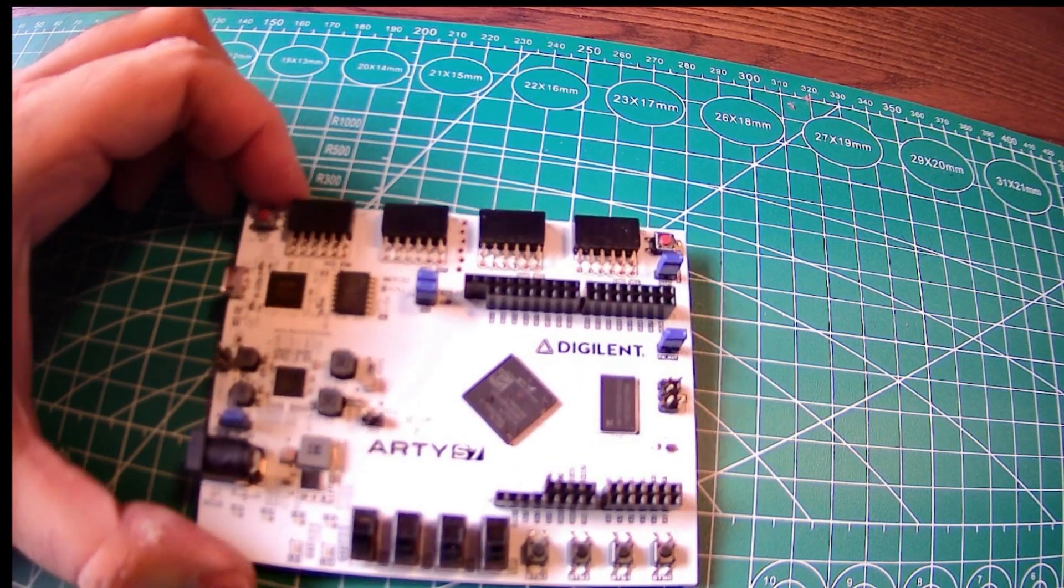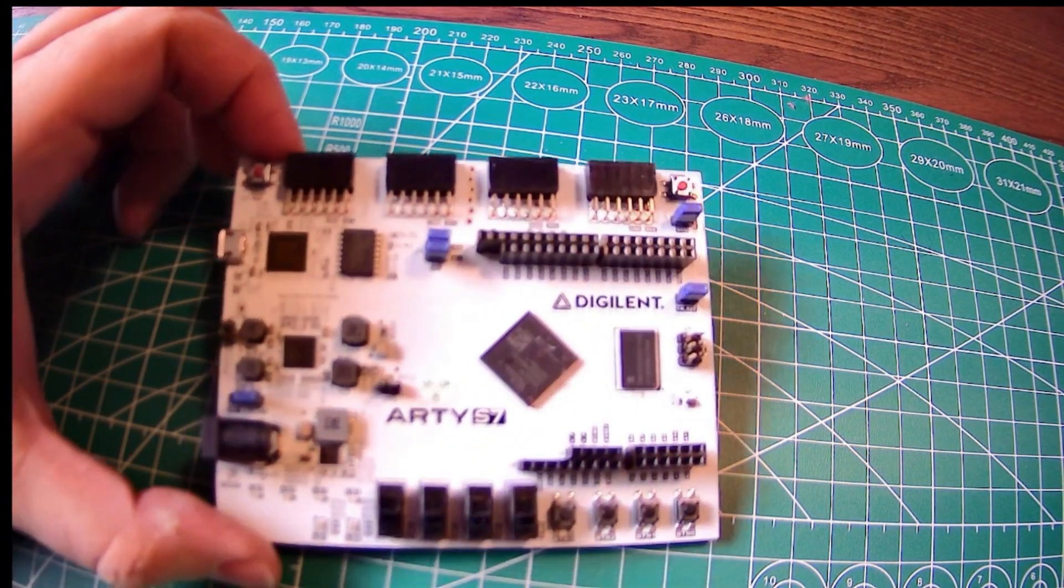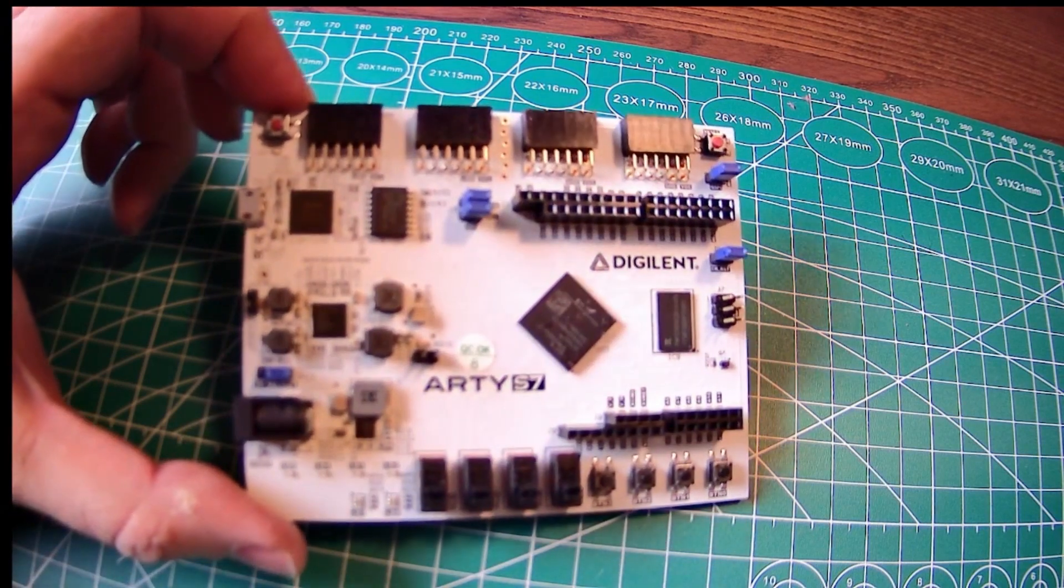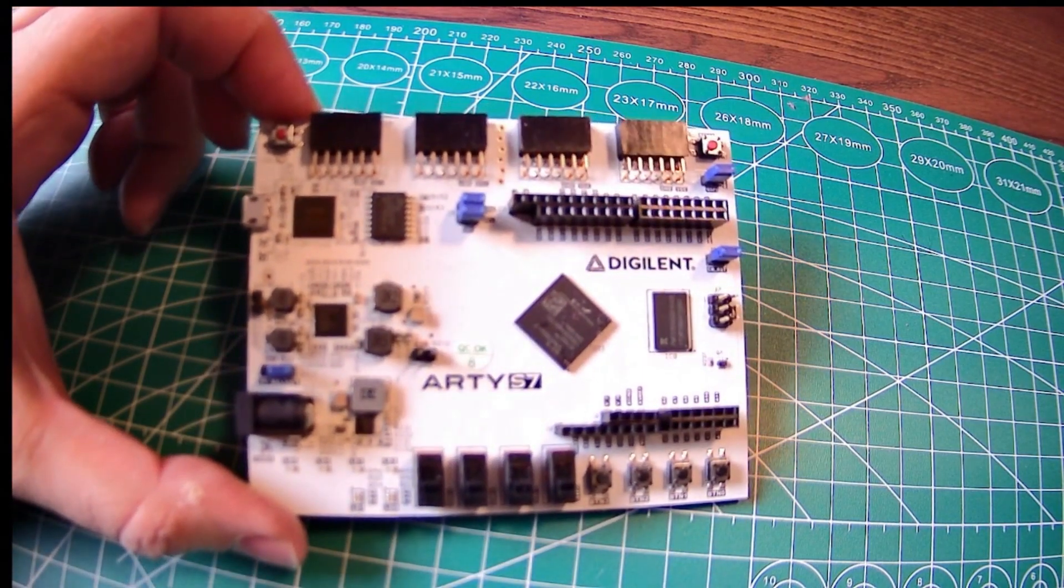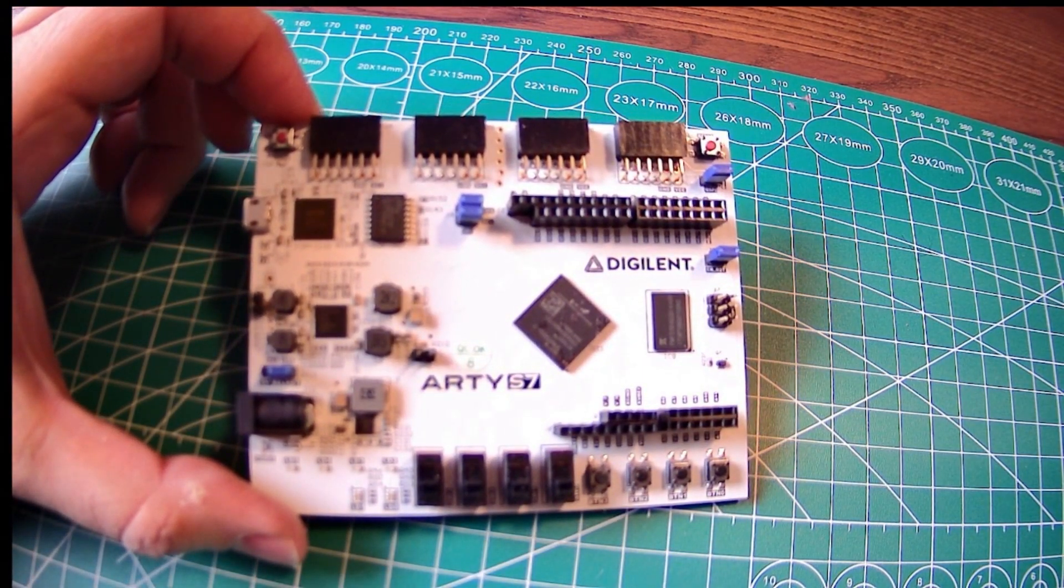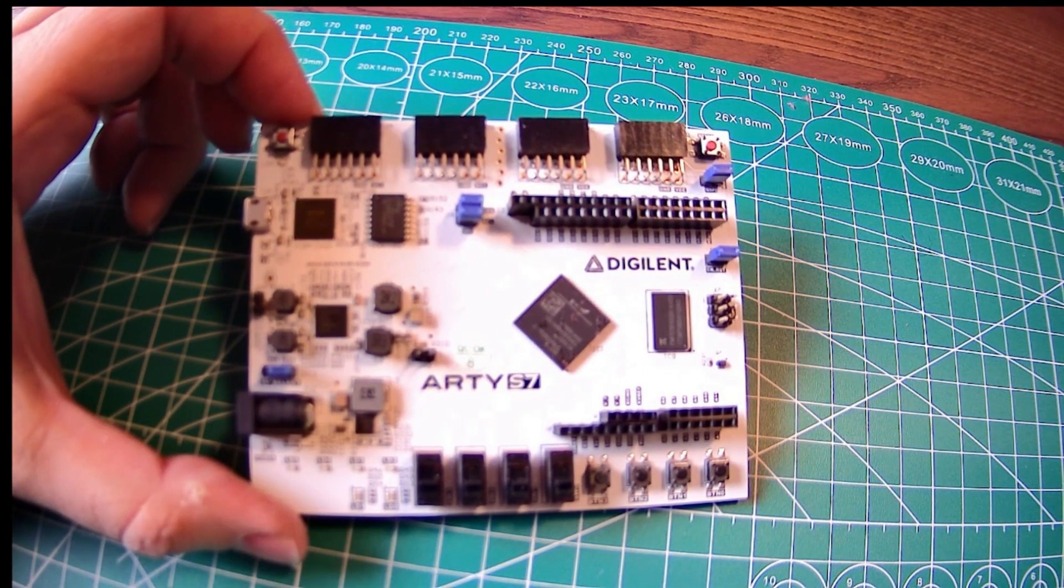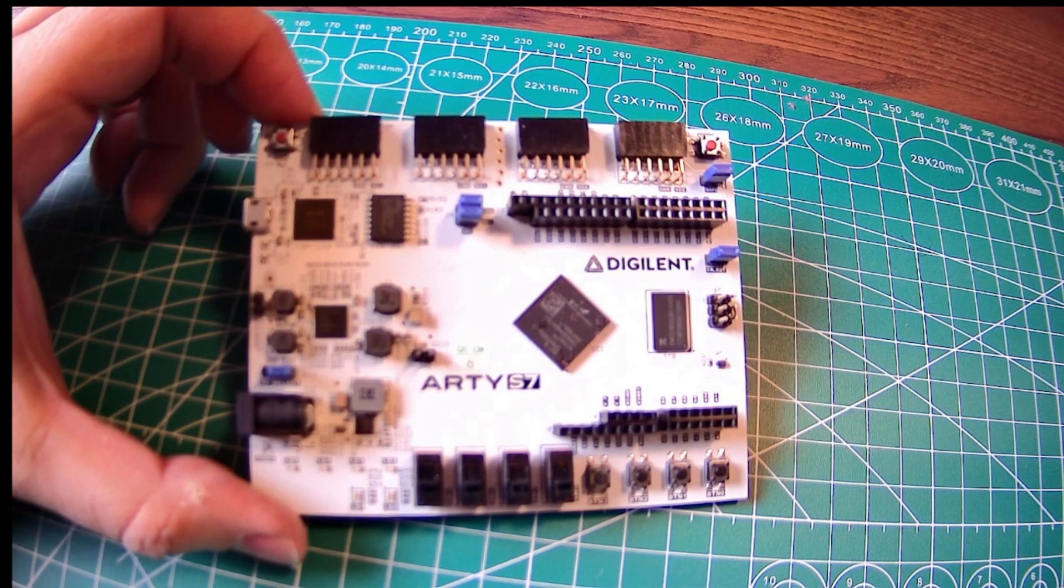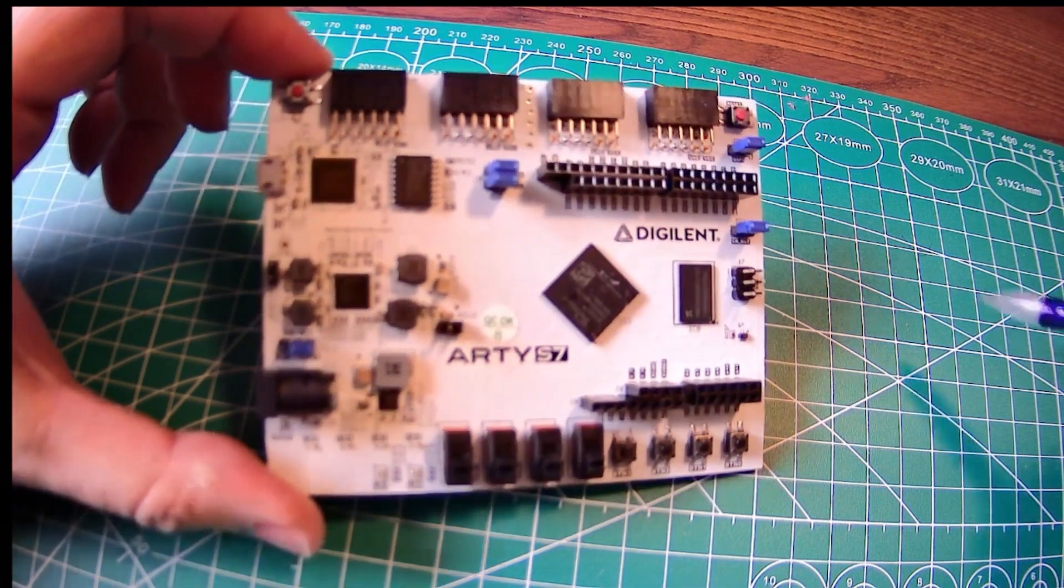You can find PMOD boards with time-of-flight sensors, wireless communication modules, canvas controllers, relay switches, all sorts of sensors really, et cetera.